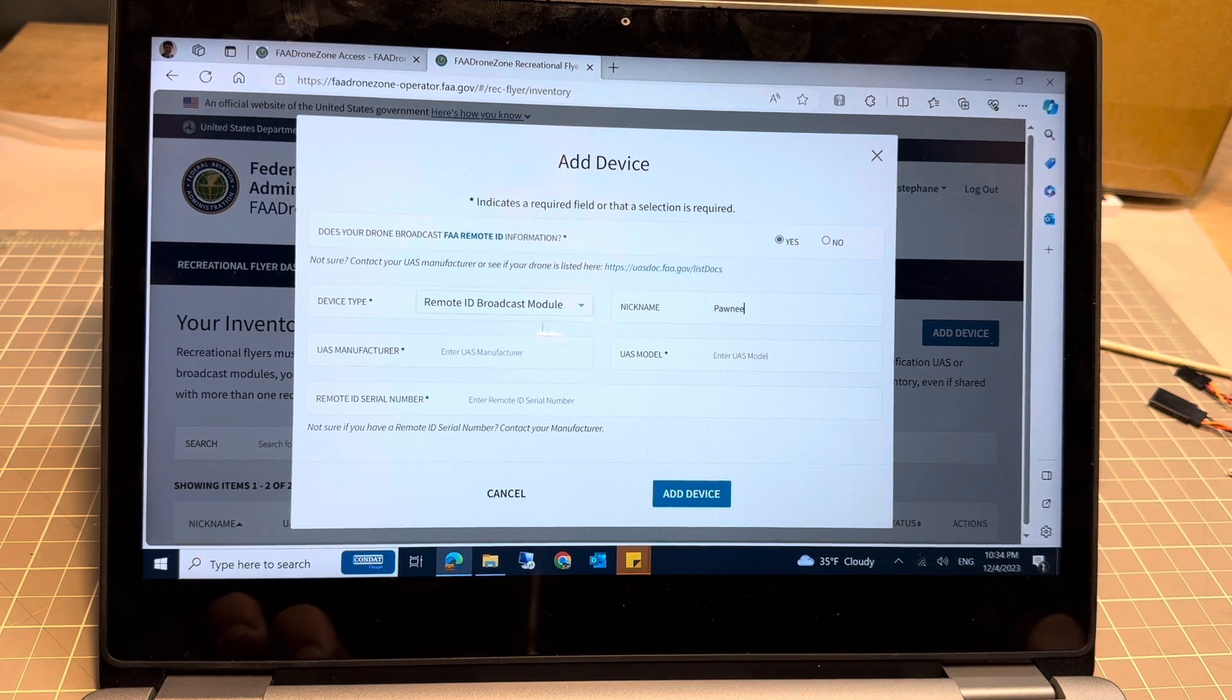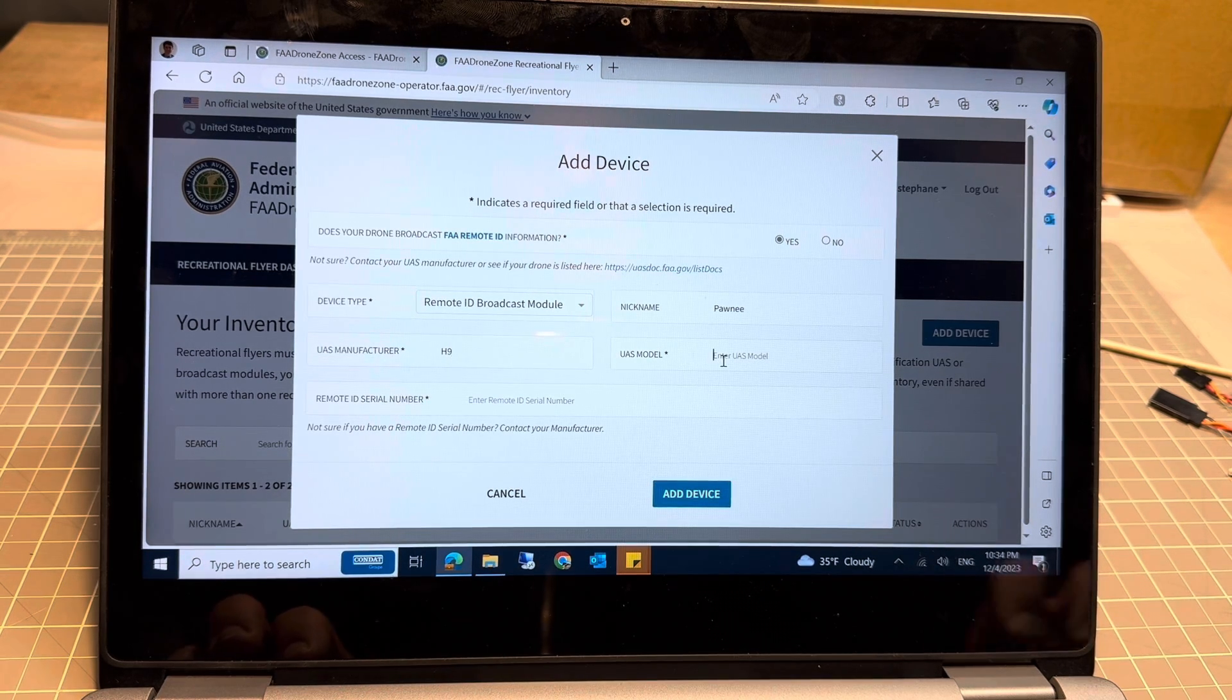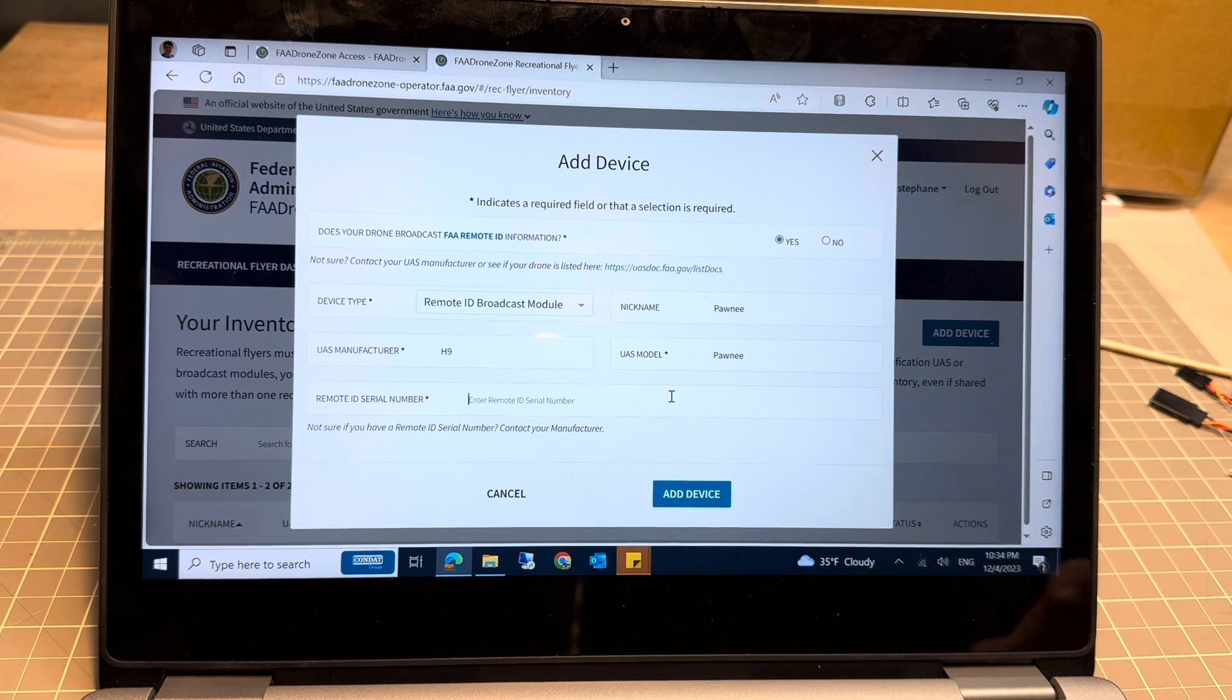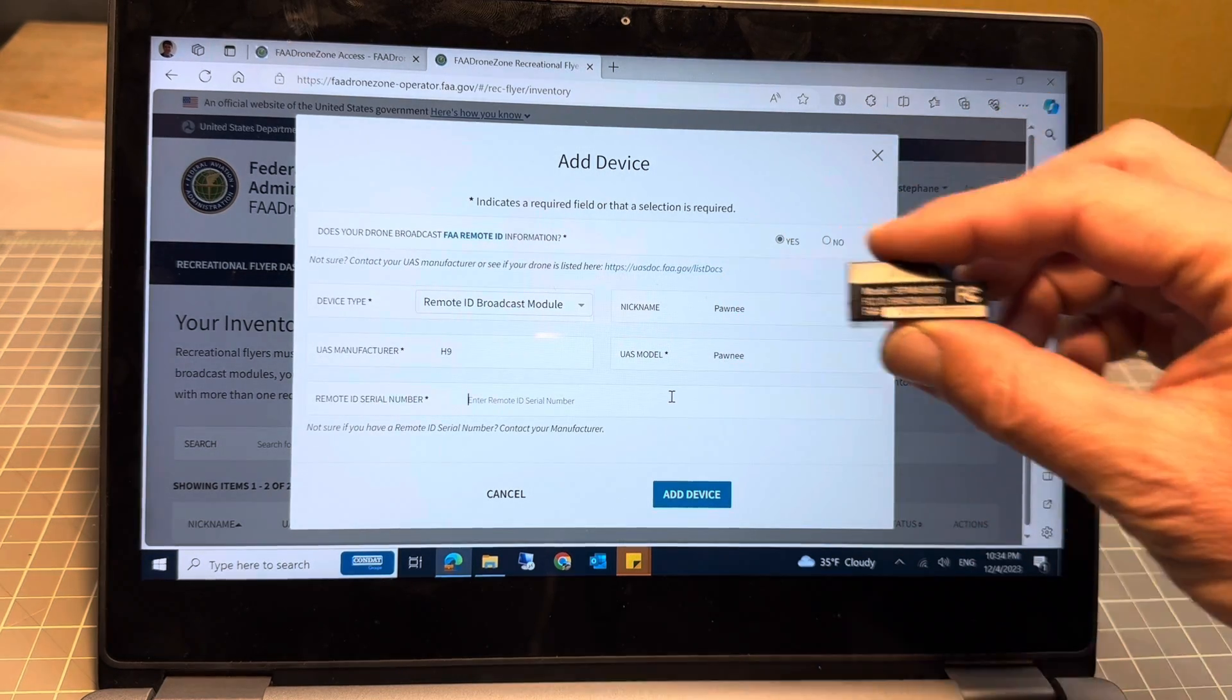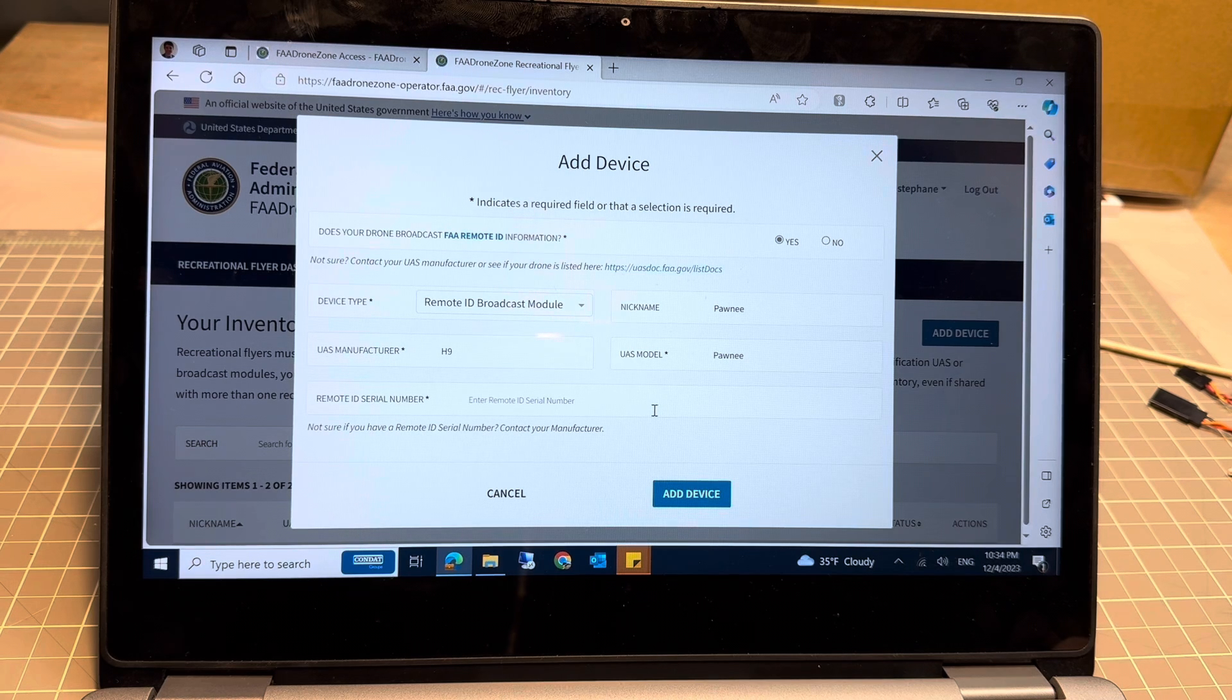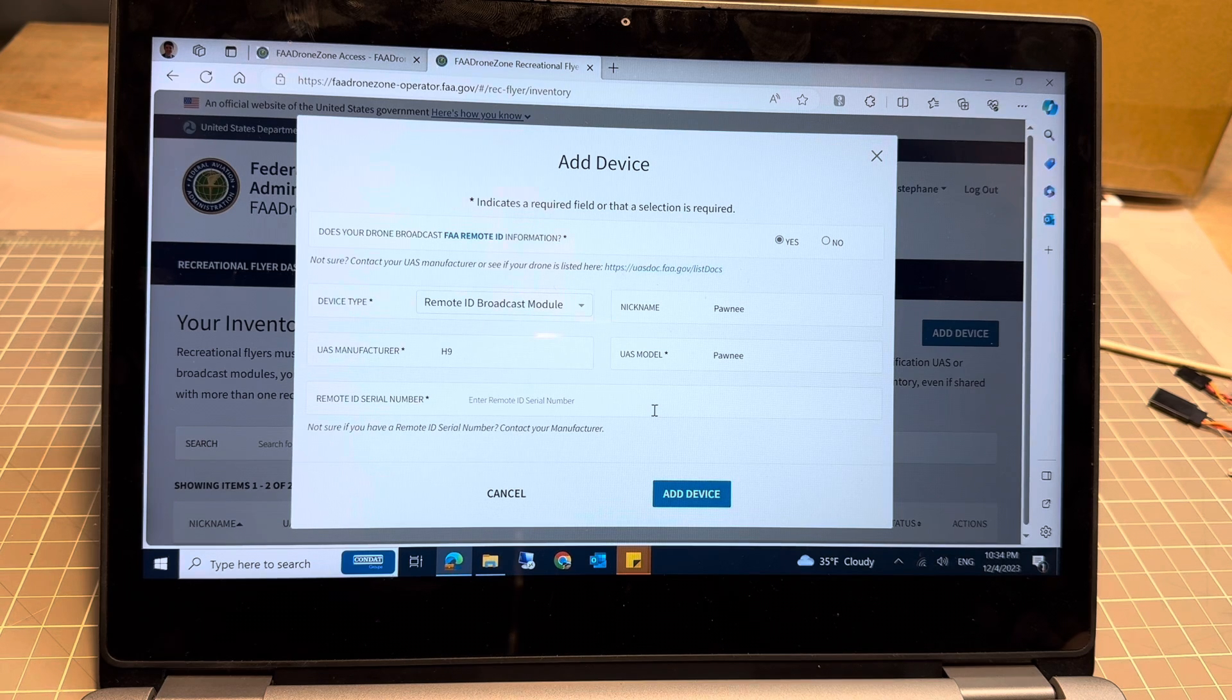APONI, A9, PONI. You're going to be adding here the serial number that is on the side of your device and just add the device. That's it, you're good to go. That rule will be enforced starting March next year.